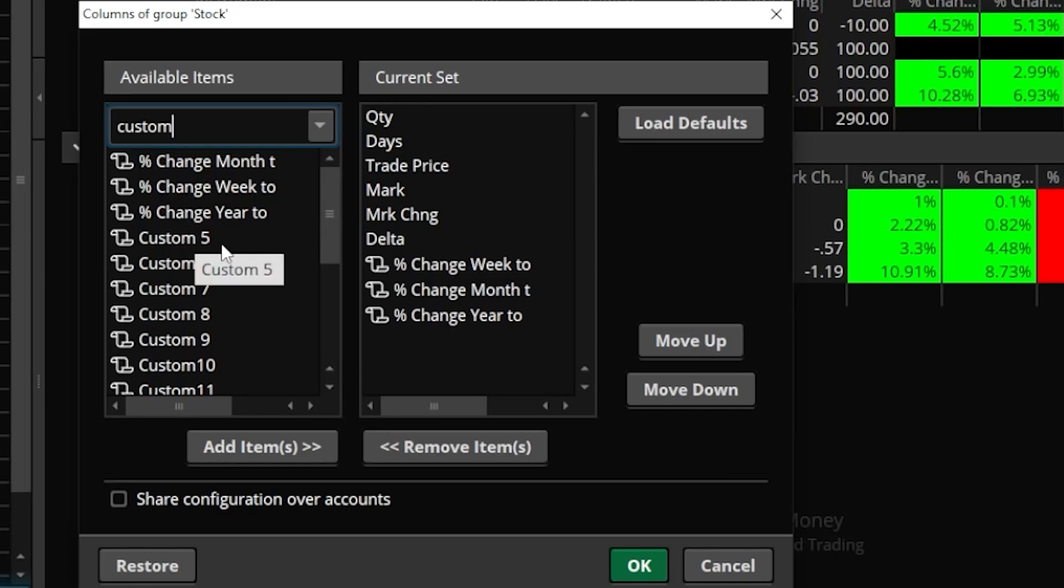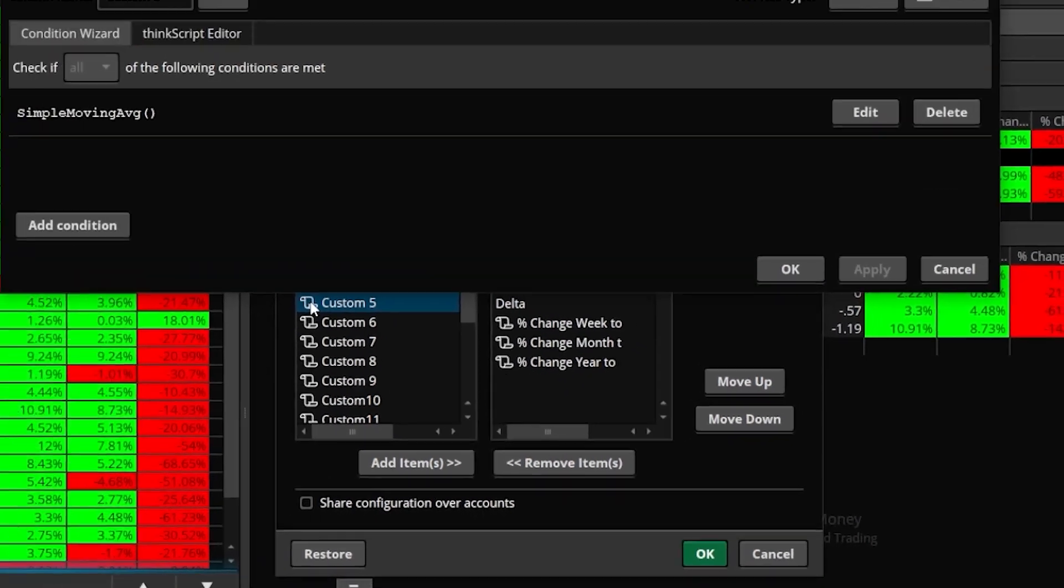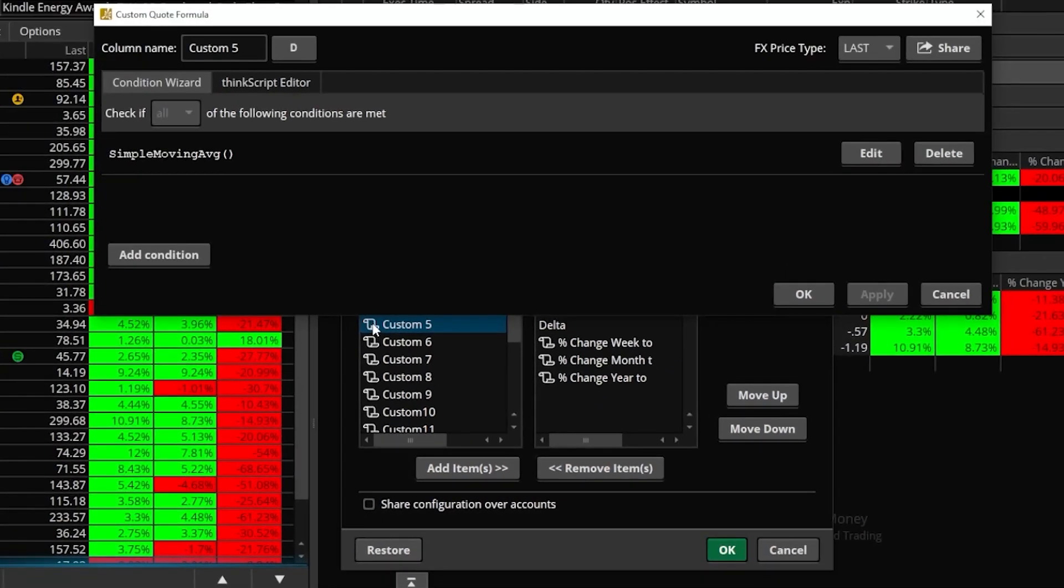So typing in custom here, I can then see a list of available columns that I could create. So these are just blank templates: custom 5, custom 6, custom 7. And what we need to do is actually load that script we copied into any one of these. The one that we choose doesn't matter, so let me just go ahead and click on the very first one here that's blank, custom 5. And what I need to actually do is click on the little script icon to open it up.